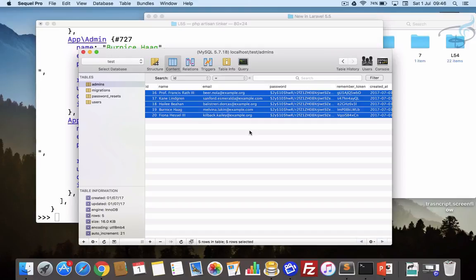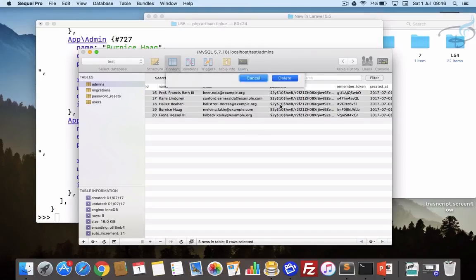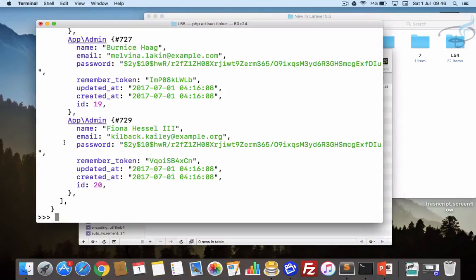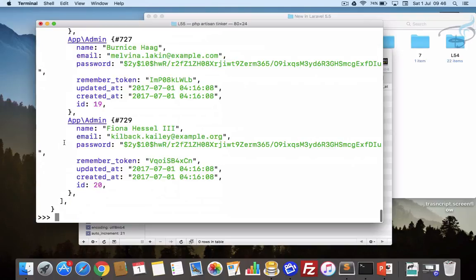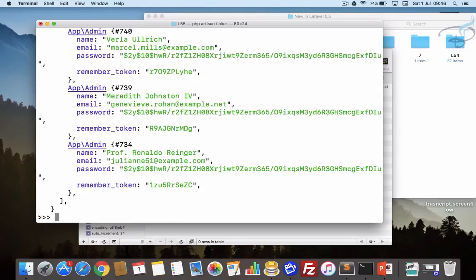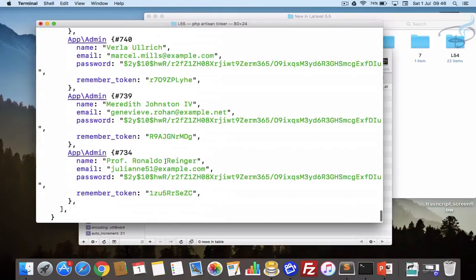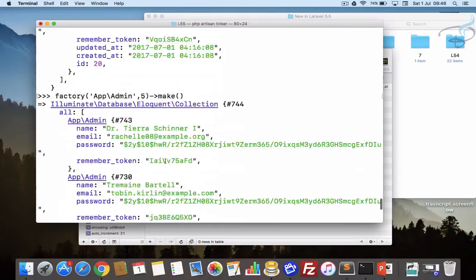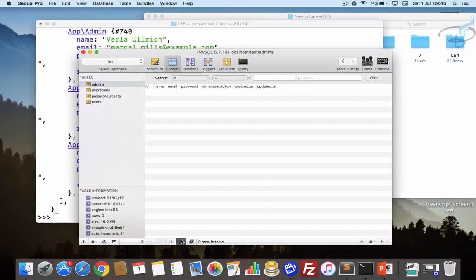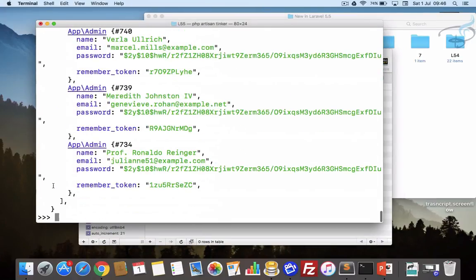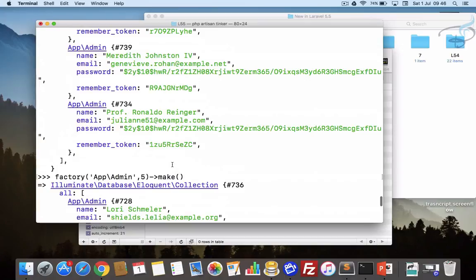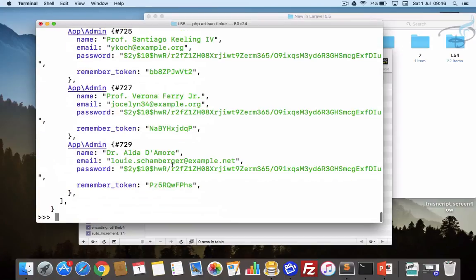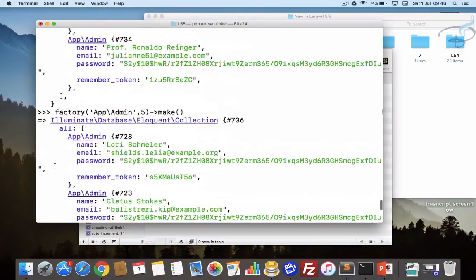Let's again delete this. Whenever you want just testing purposes, instead of create command let's use make command. If we hit enter, yes it's exactly looking the same, but when you go to your database there is no data here. It's just for checking so it will not save these things on the database.